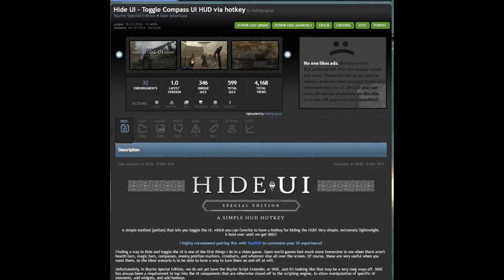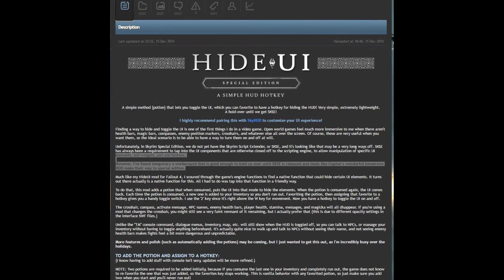Hello and welcome to this episode of Skyrim Mod Quickie. In this episode we will be looking at Hide UI by Fading Signal. The mod essentially adds a potion which can be used to toggle the UI on and off. This mod has been highly recommended to pair with SkyHUD, which I have a video on — I will link it in the description.